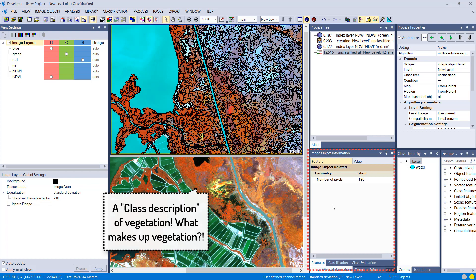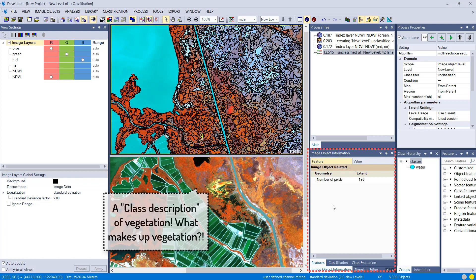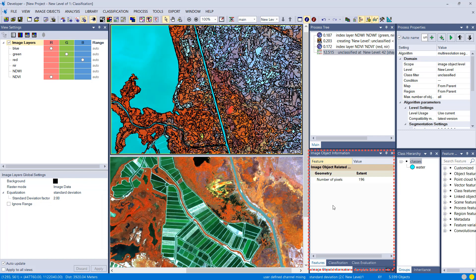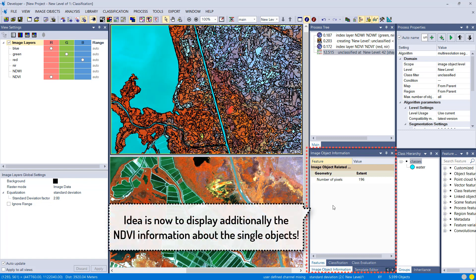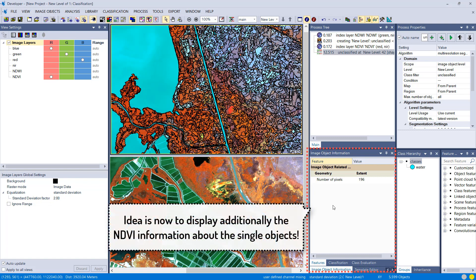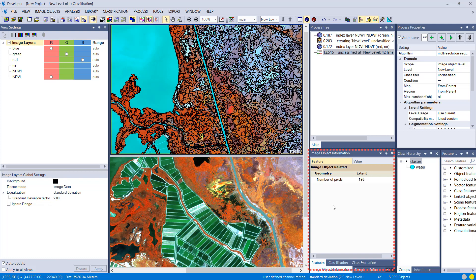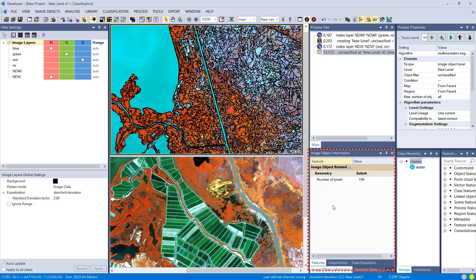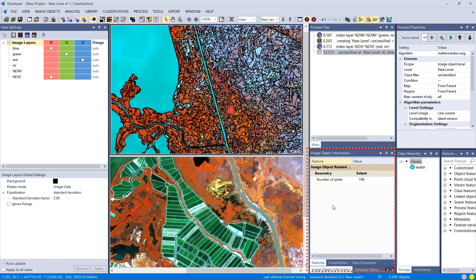I am suggesting to use the NDVI, the normalized difference vegetation index. You simply can right-click into this image object information window down here and display different information about the highlighted image objects.